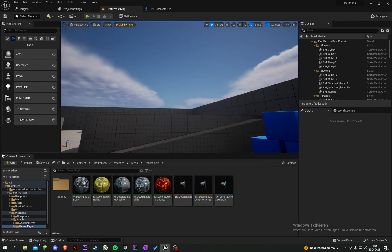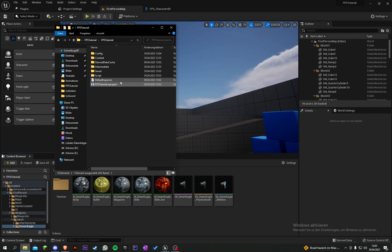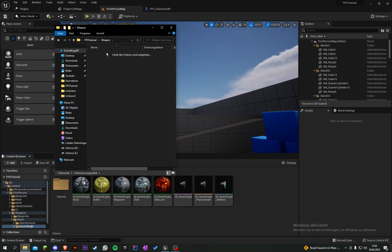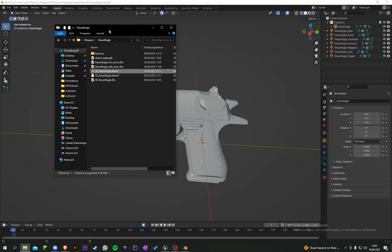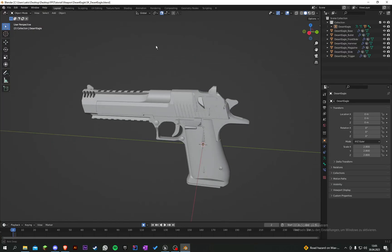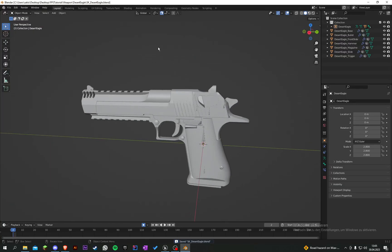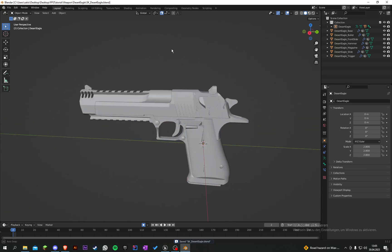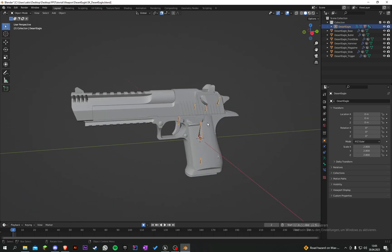Let's go into our folder, then go to our weapon Desert Eagle and into the Desert Eagle blend file. Here you can see our Desert Eagle - we already have rigged it in the first episode.